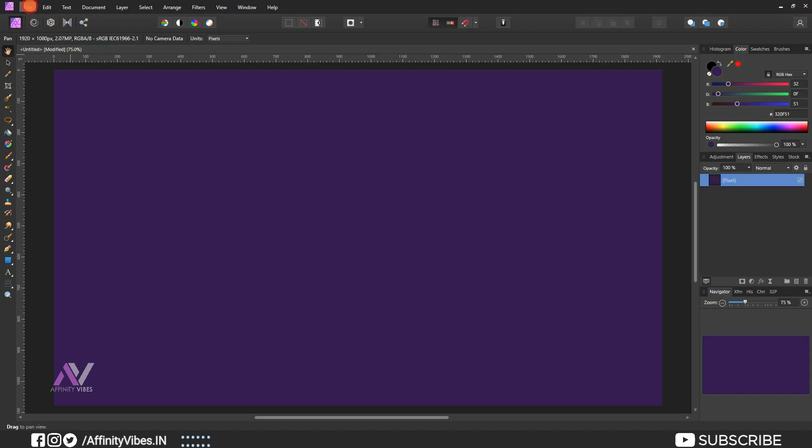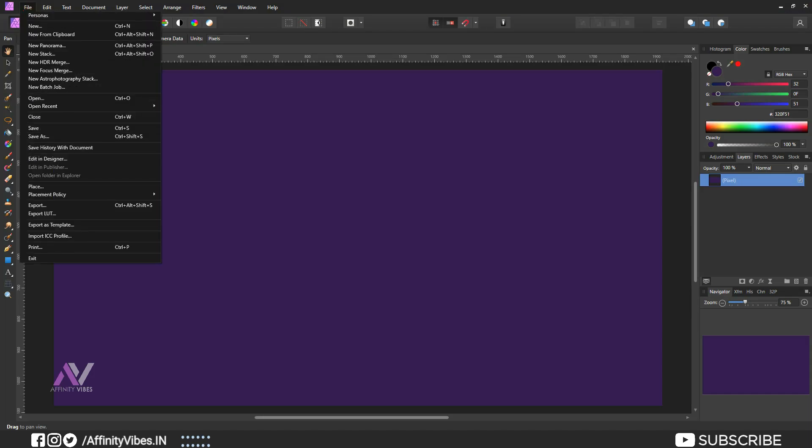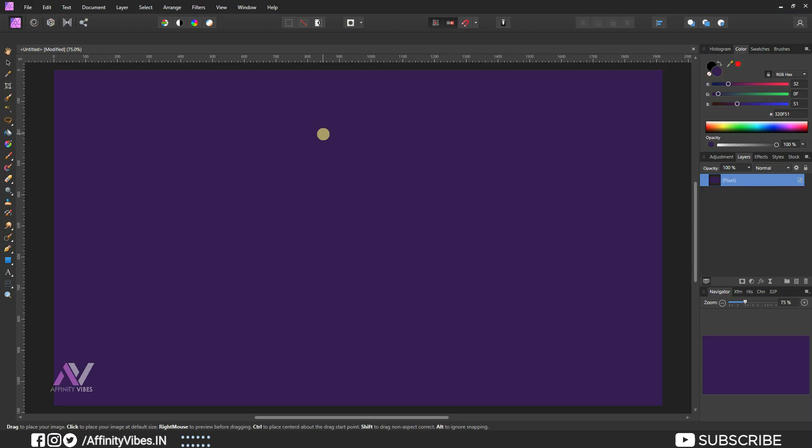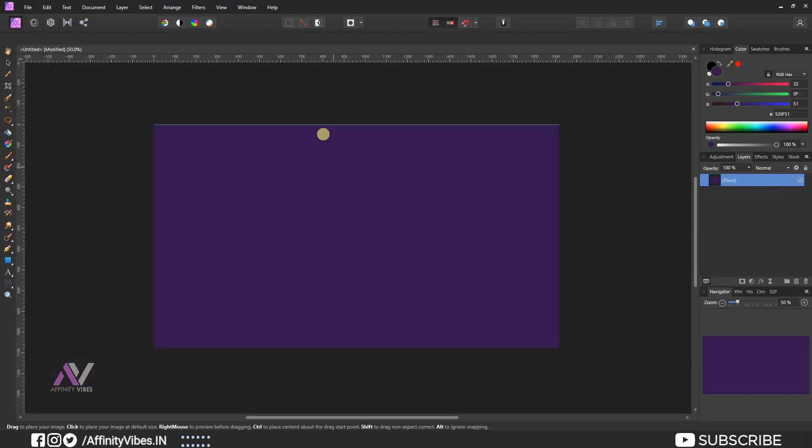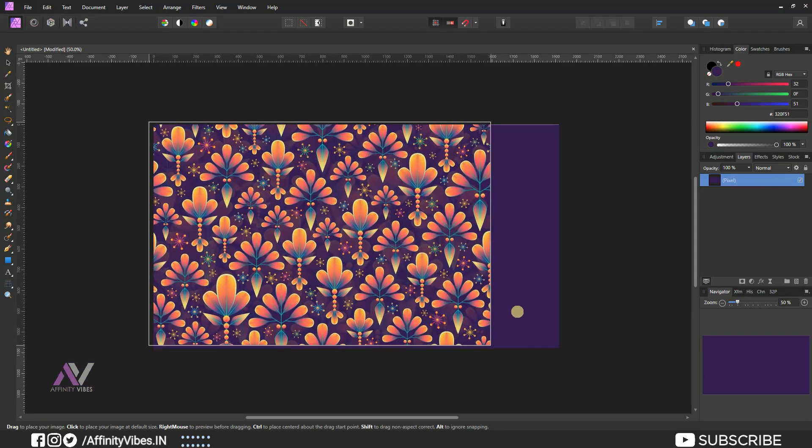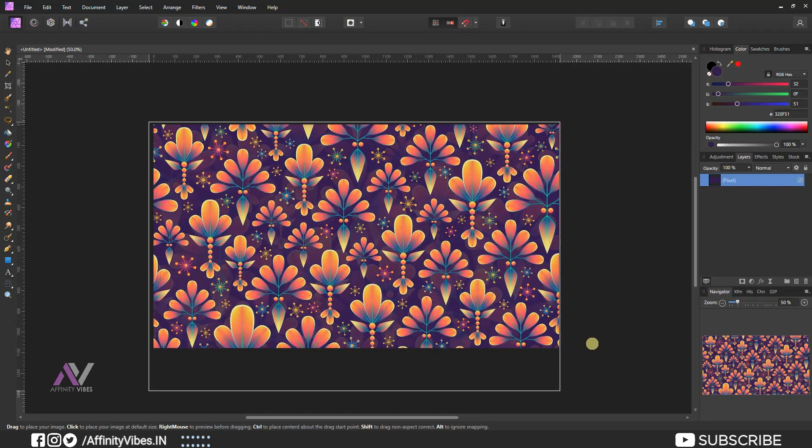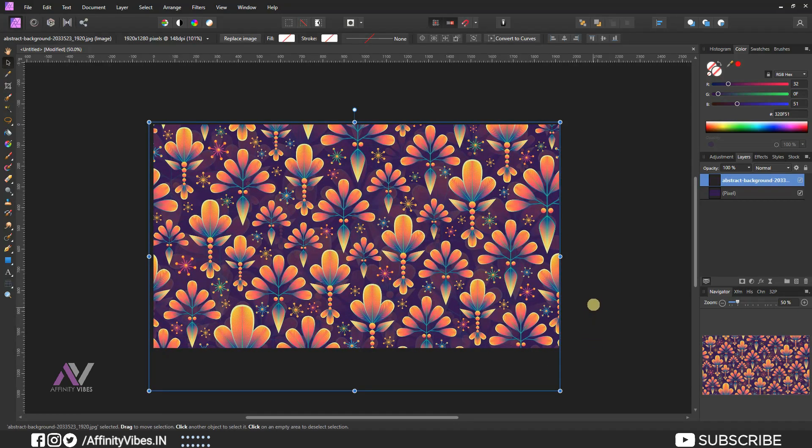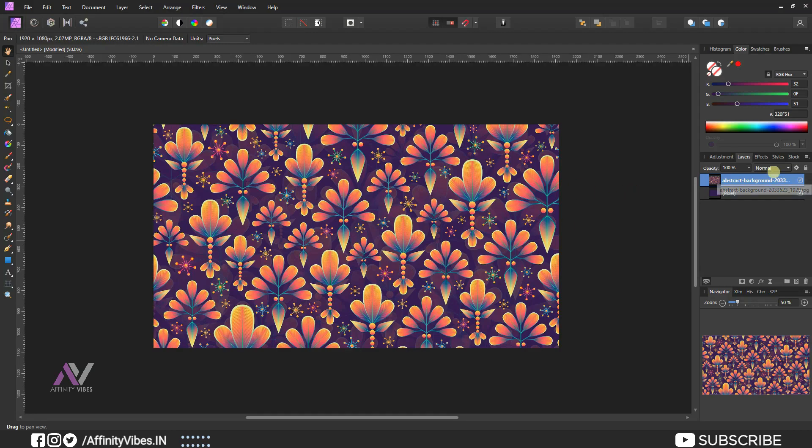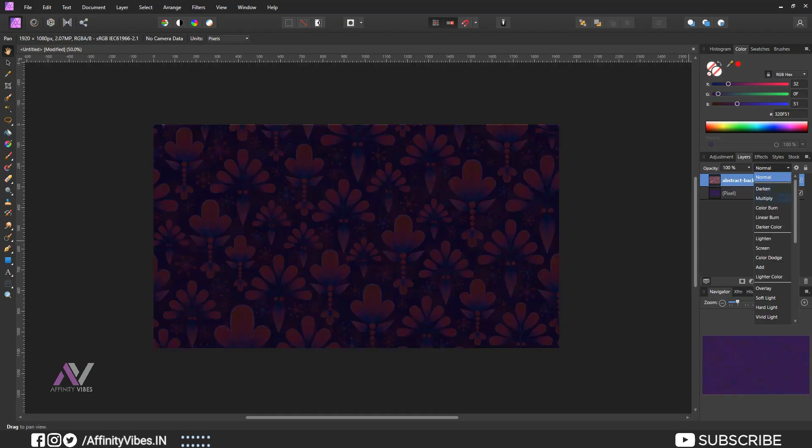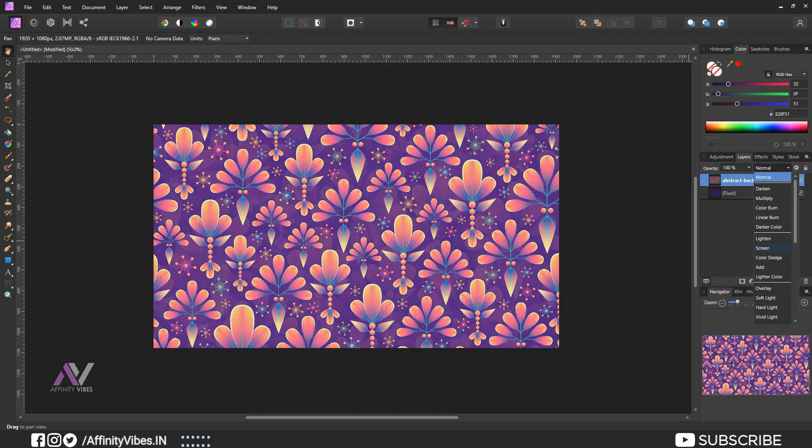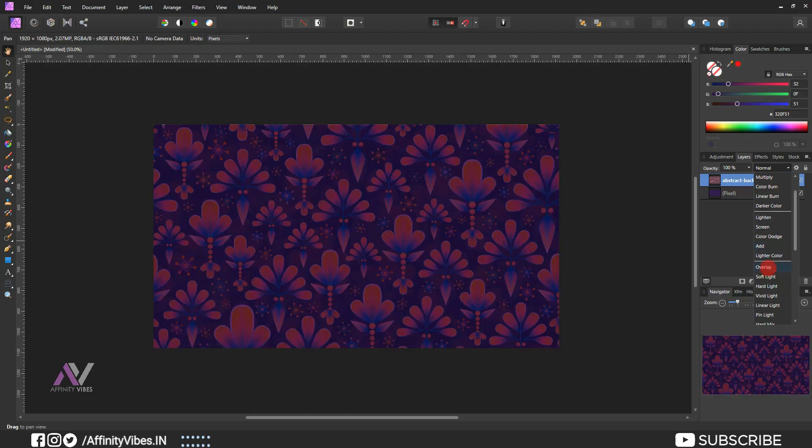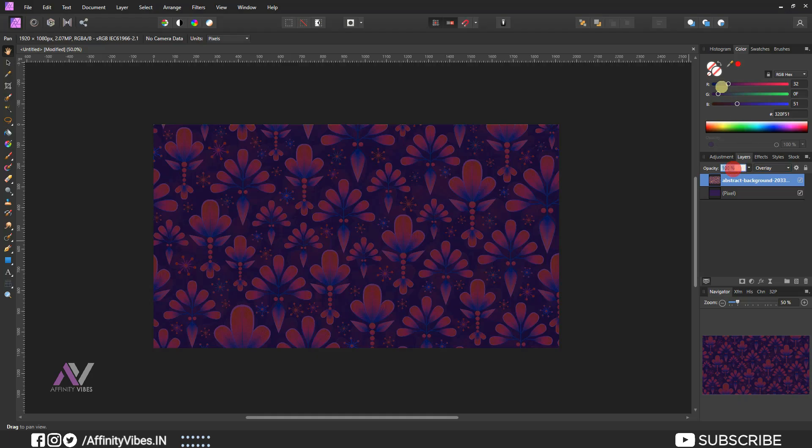I'm adding a background image, link in video description you can download it and use it. Change blend mode to overlay and reduce opacity around 15 to 20%.